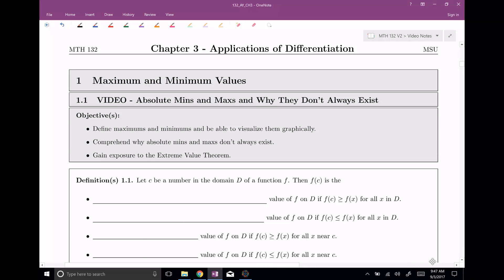Welcome, everyone, to chapter three, section one. We're introducing maximum and minimum values. In this video, we're going to be talking specifically about absolute maximums and minimums, and the claim is they don't always exist. Our objectives are defining these things — maximums, minimums — and being able to visualize them graphically. We want to comprehend why absolute mins and maxes don't always exist, and I'm going to tell you about the extreme value theorem, which will help us determine when absolute minimums and maximums do exist.